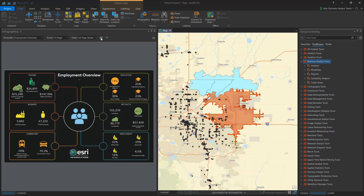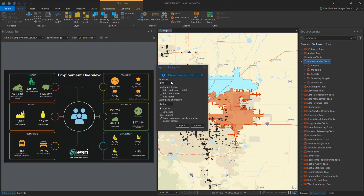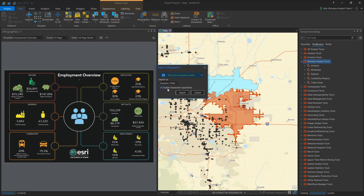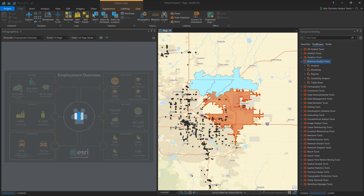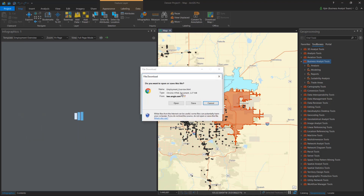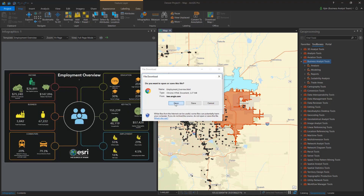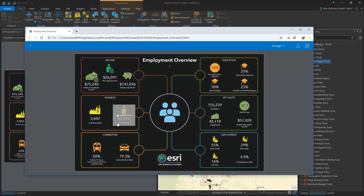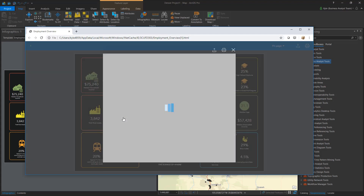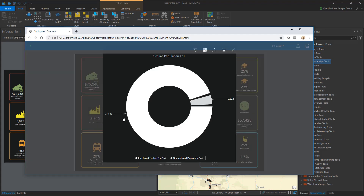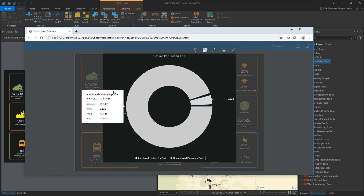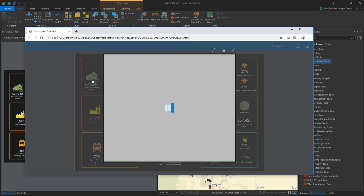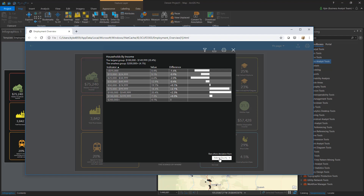Another export format is the dynamic HTML option. This generates an interactive snapshot of the infographic and can be inserted into web pages or story maps. The saved dynamic HTML is disconnected from the web, but the source data for the location is embedded in the file, meaning you can continue using the map and charts and can drill in and out of panels.